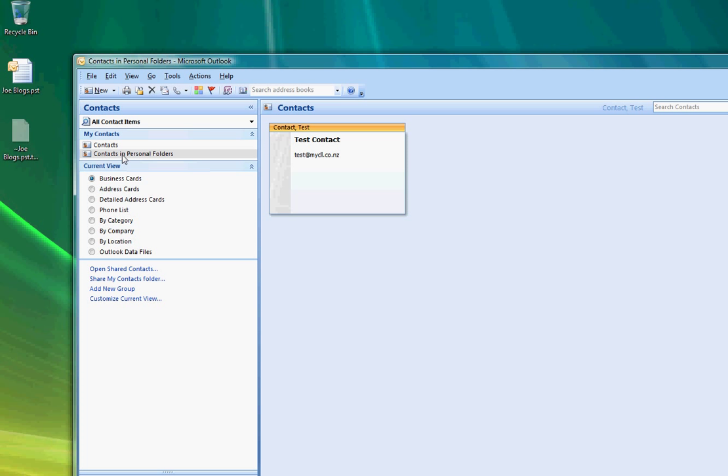Now depending on how large your mailbox is that process may take anything from seconds like you just saw here to half an hour to an hour depending on the speed of your machine and depending on how many email items and how large your mailbox is.